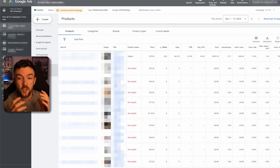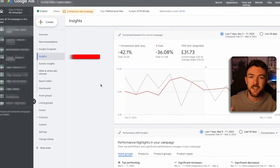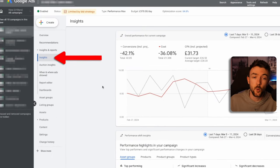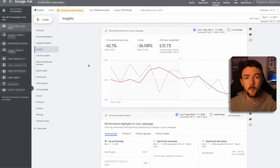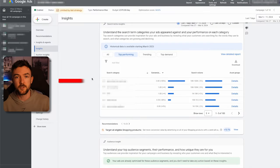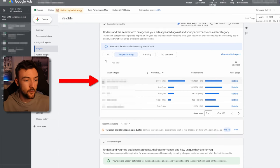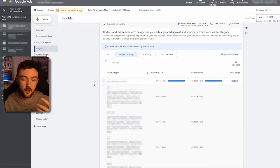If you're analyzing your PMax campaigns only at the product level, you could be turning off campaigns that are actually doing really well without realizing it. The insights tab — which can be used in all campaign types — has so much useful information in it for Performance Max. It not only helps you expand your PMax campaign but also allows you to grow other campaigns and start new campaigns based on the data it's giving you.